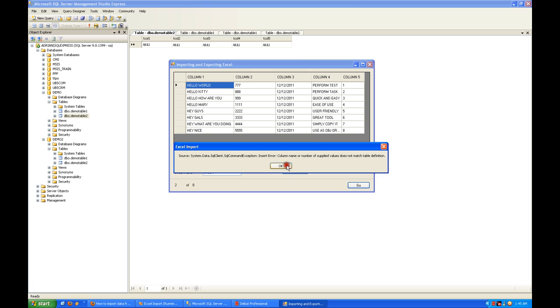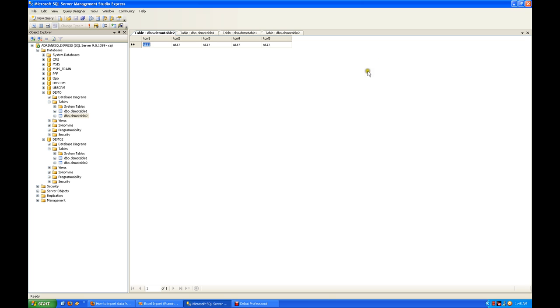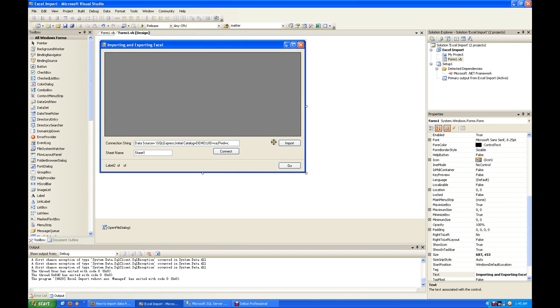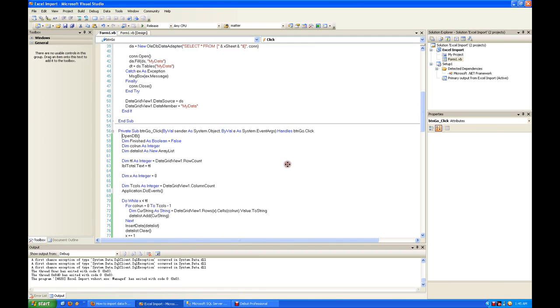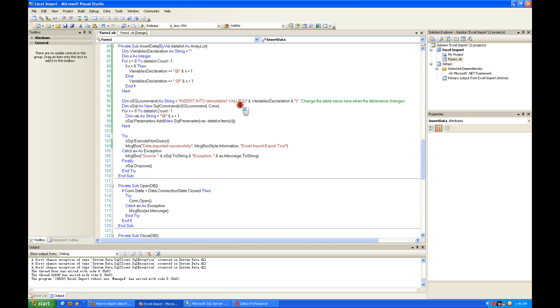Oh I forgot to change the table name, that's why. Let's do it again. See, that's why you hit an error - demo table one has only three columns where we're trying to put in five columns of data.